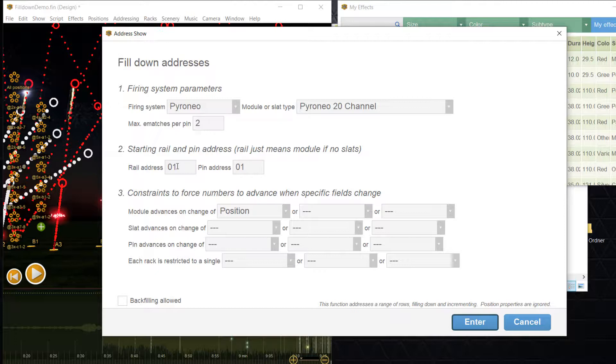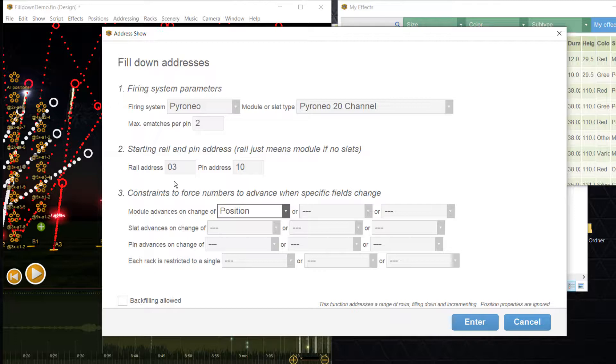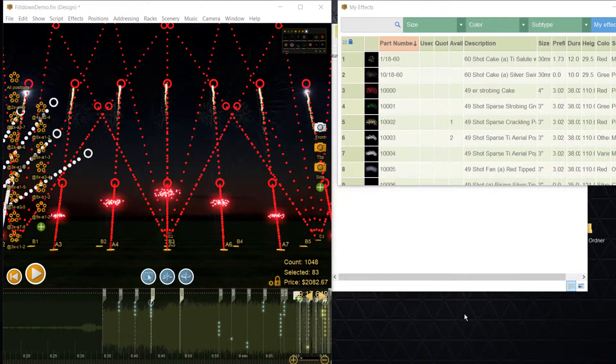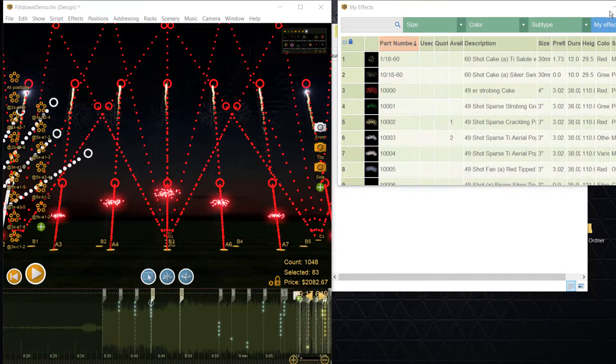The other difference is that we can set the start number for the module and the pin here now. When you enter some settings for constraints here, the sequences of addresses will automatically skip to the next module or select based on these conditions, but of course only for the selected rows. We use nothing special here, so just press enter.